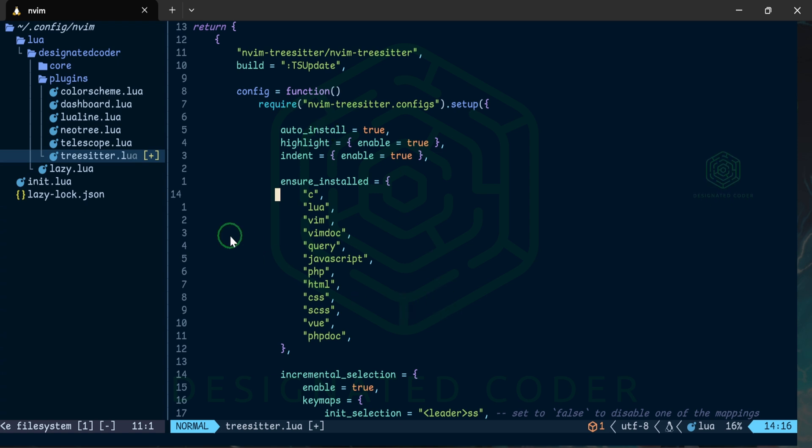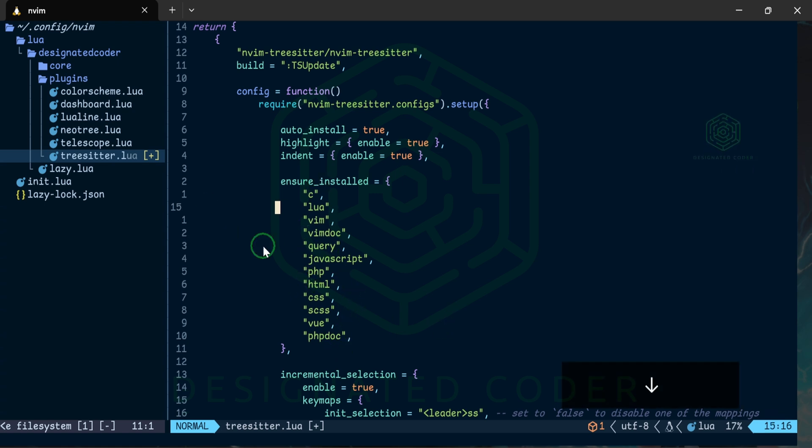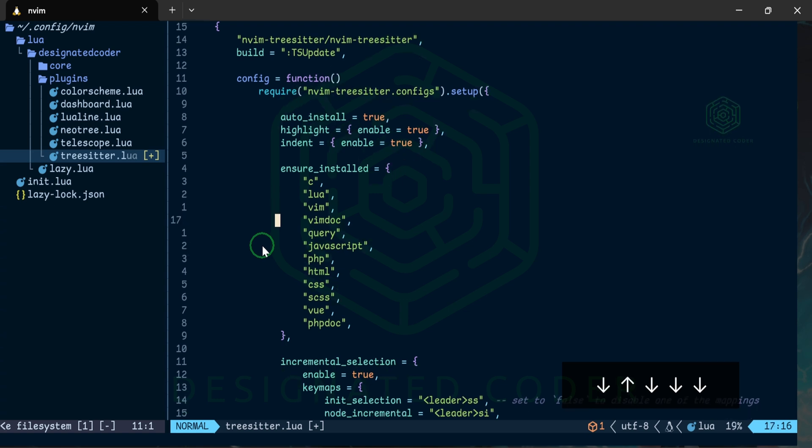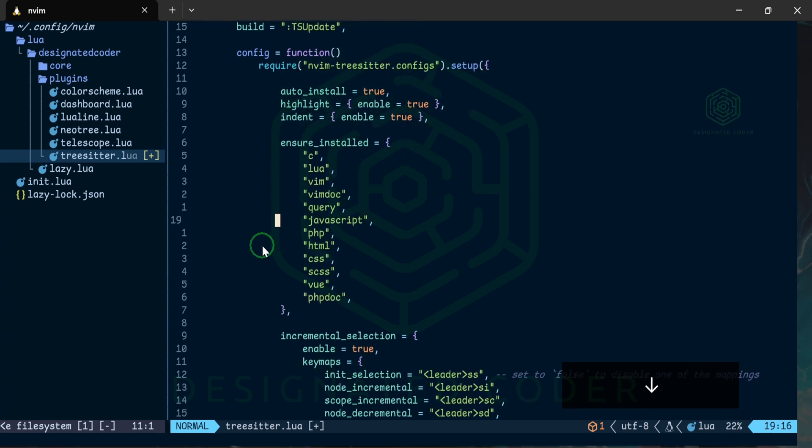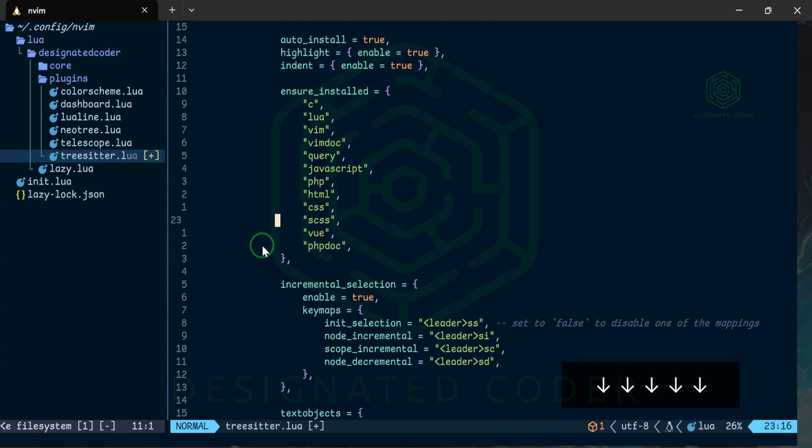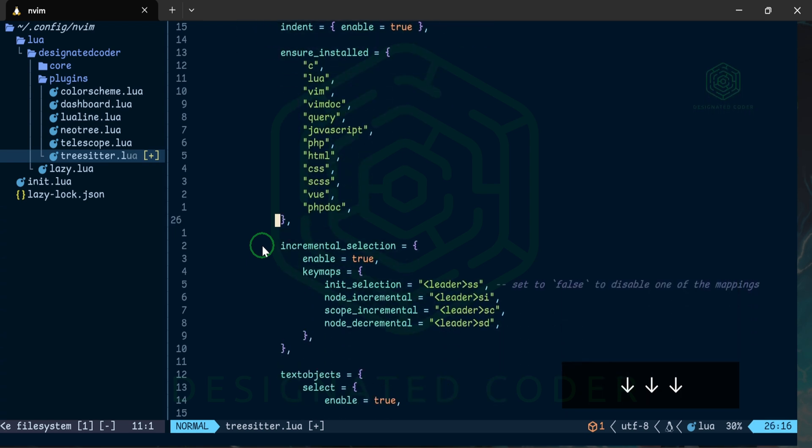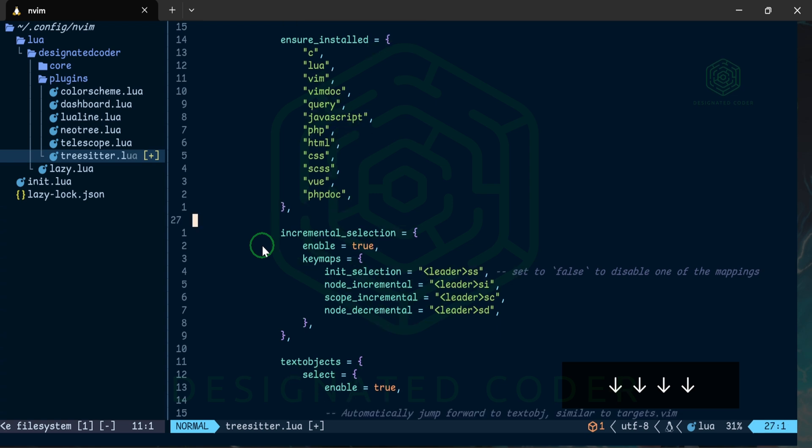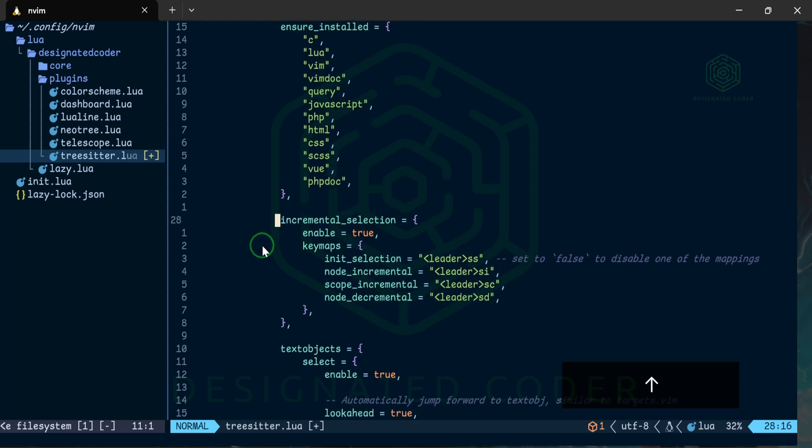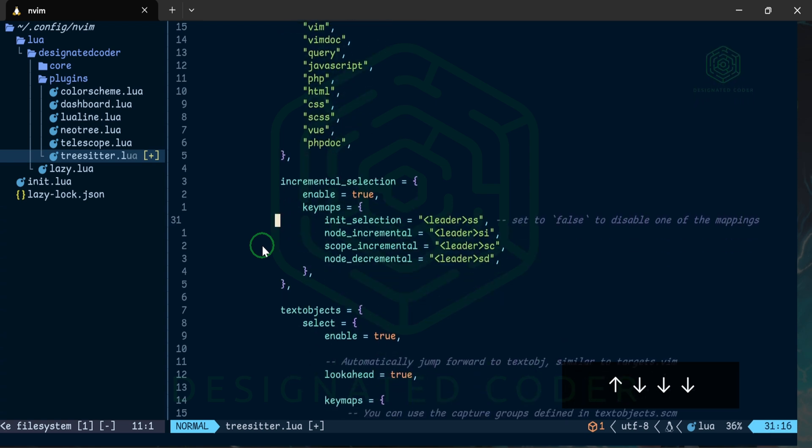These are all things that you can add to that list so that you make sure that they are installed. Regardless when you have auto_install true that means that if you hit a page that has that language on it or it's a file type that it recognizes as a language on it and they are not installed it will auto install it. Languages that I have here are for C, Lua, Vim, Vimdoc, basically anything within the Vim configuration query. I also have JavaScript, PHP, HTML, CSS, SCSS, Vue, and PHPdoc.